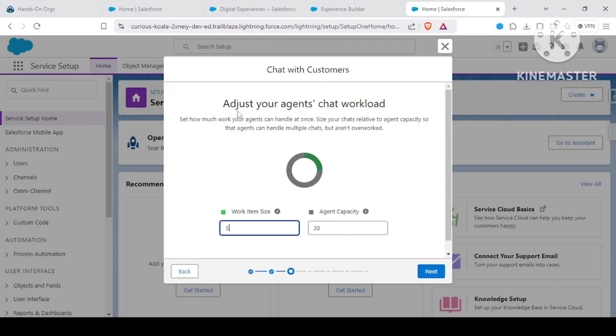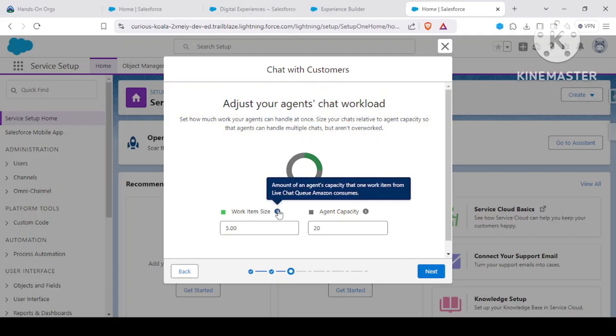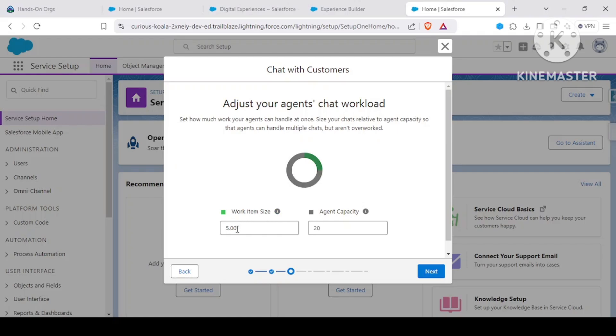Now this window helps us to determine the chat workload that an agent can handle. This is the work item size - that is the amount of agent capacity that one work item from Live Agent Queue Amazon consumes. So one work is equal to five, and an agent can handle up to a capacity of 20 chats simultaneously if you see it that way.